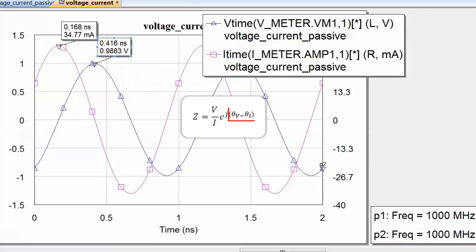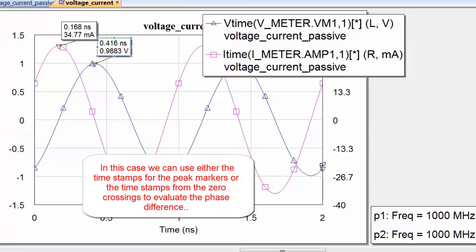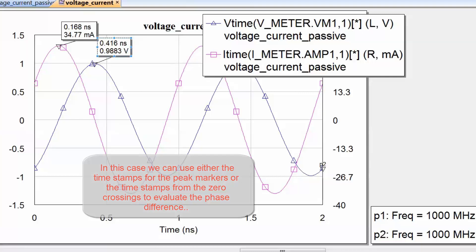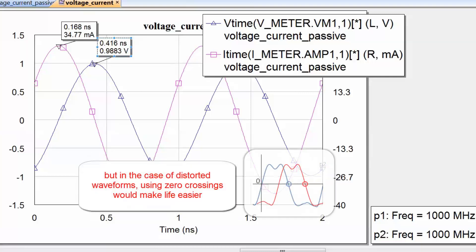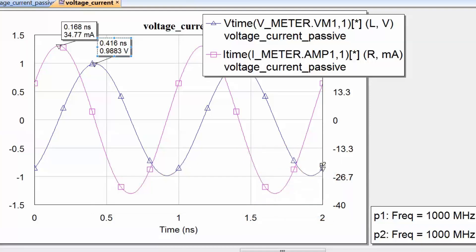We can also work out the relative phases of voltage and current by looking at the difference between the timestamps associated with the voltage peak and the current peak to get the phase as a time difference, then convert it to an angle. However, when waveforms are modulated or distorted, peaks may not be well defined. So it is much easier and more reliable to use the zero crossings to work out the relative phases of two sinusoids.